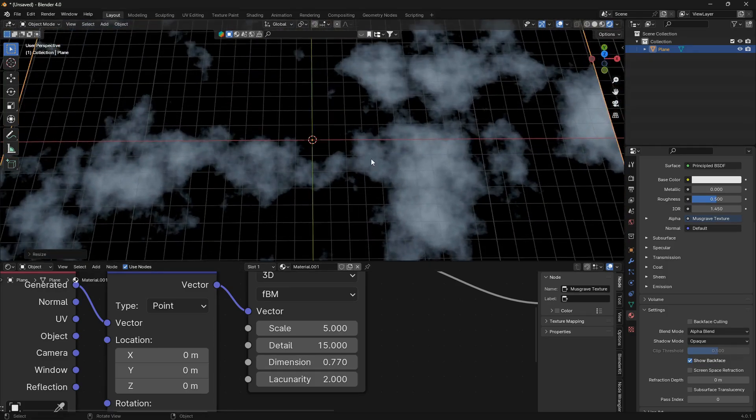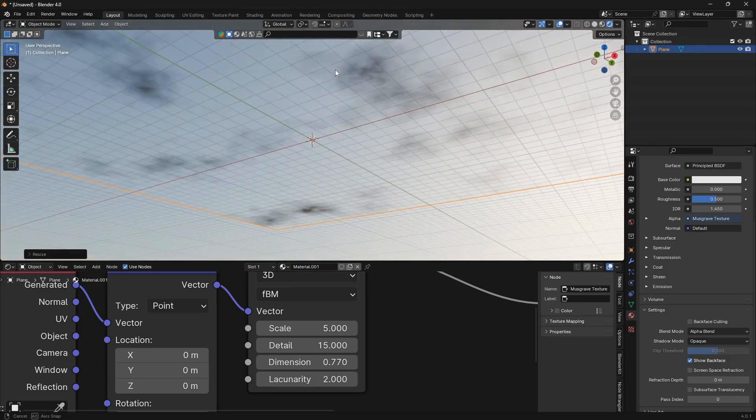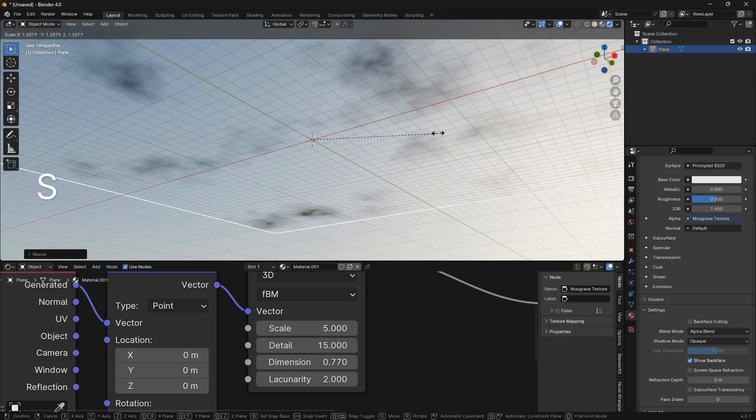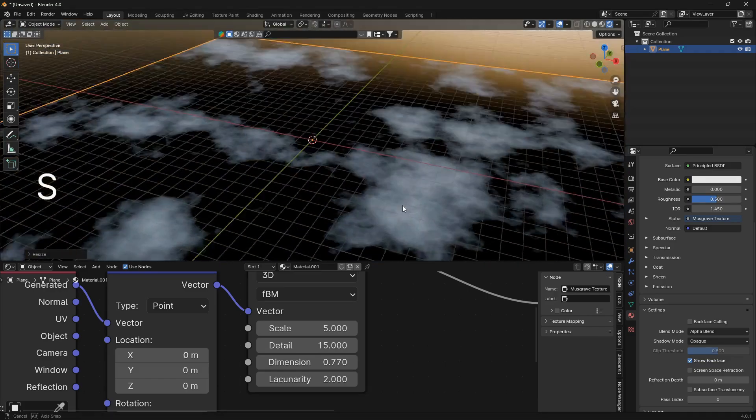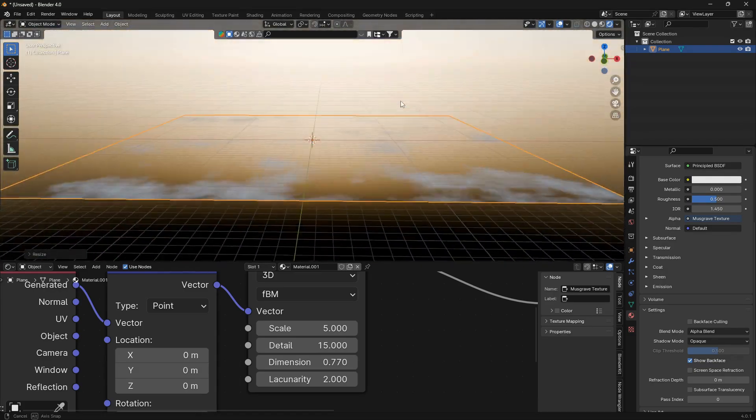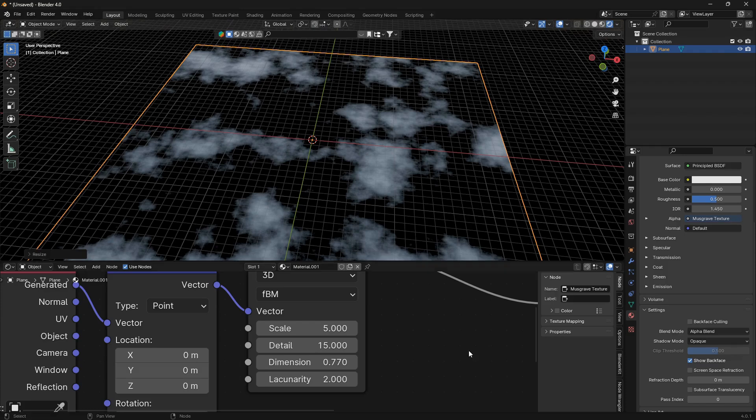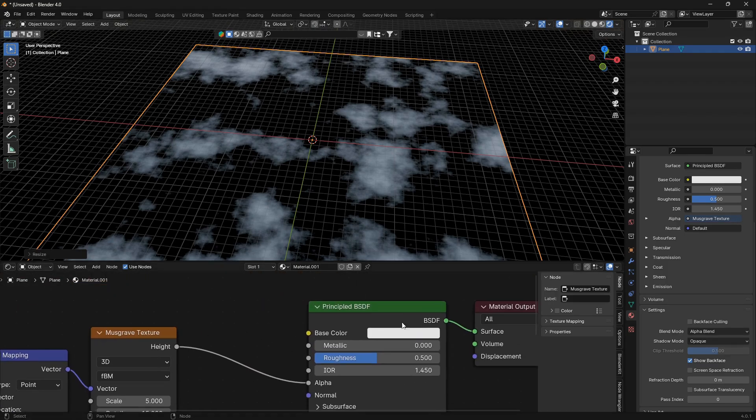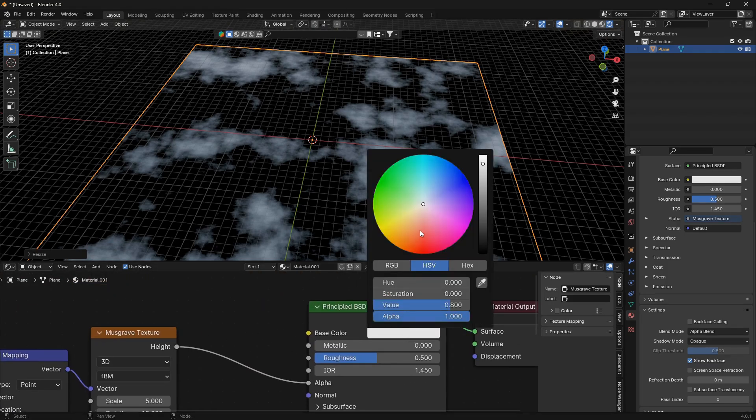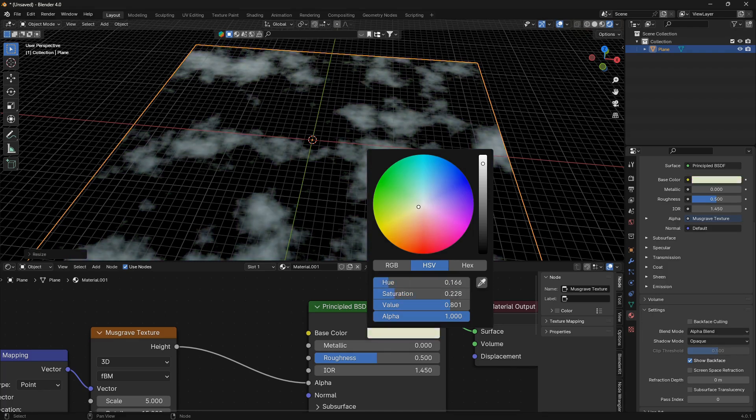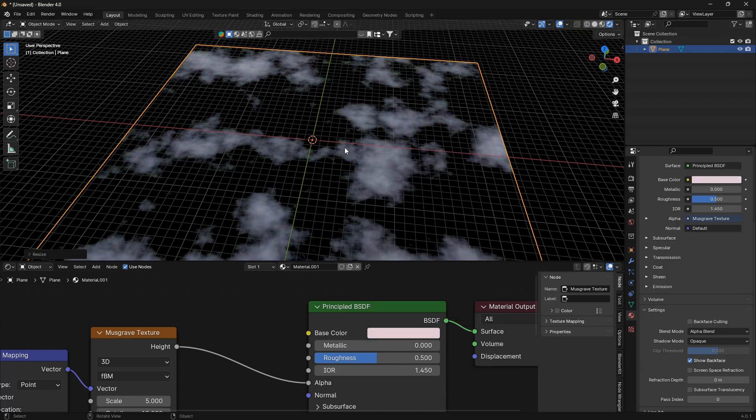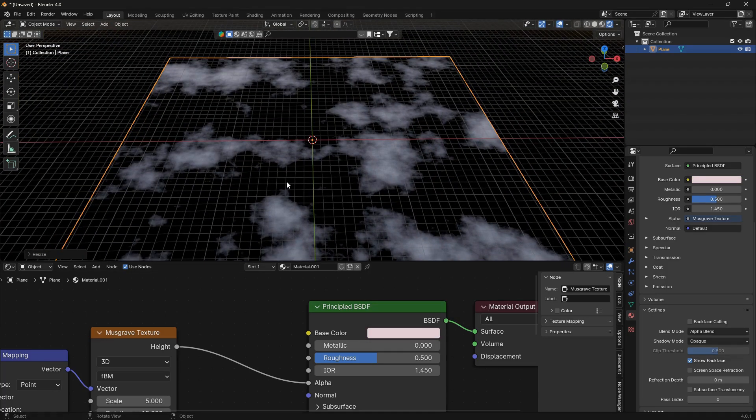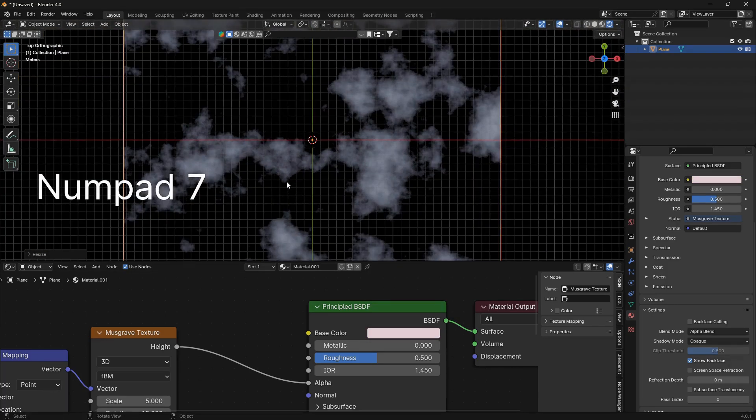The next thing, if you want to change the color on these clouds, you can just do that by picking a color here.